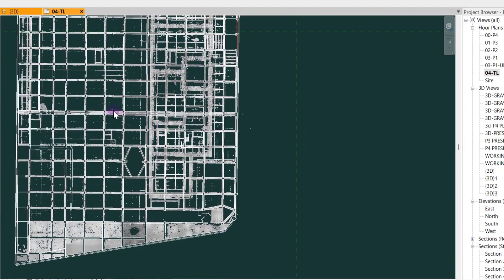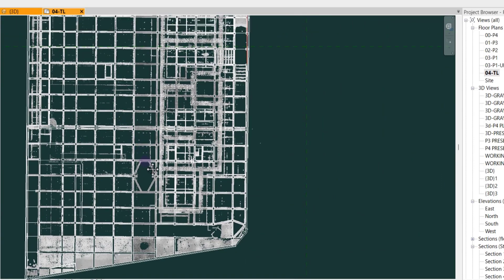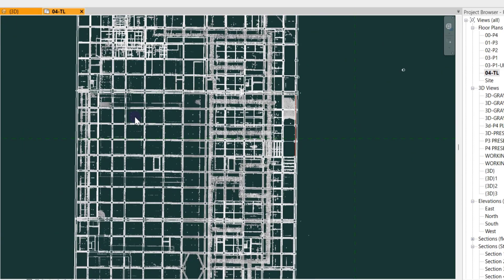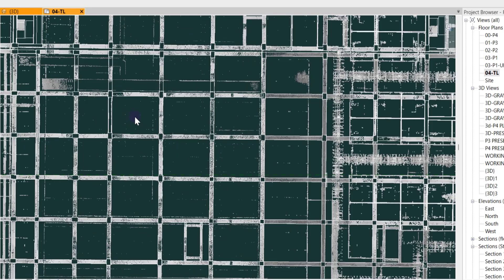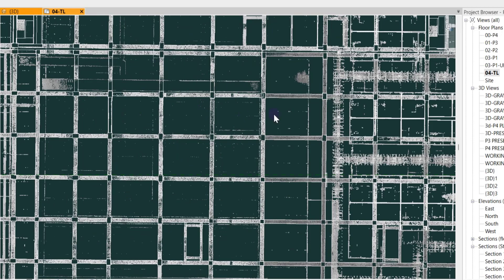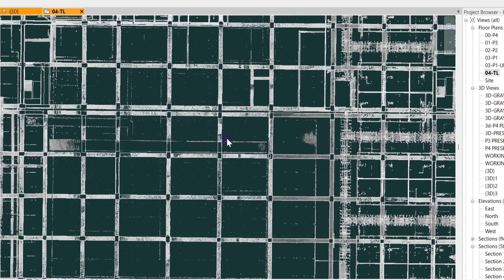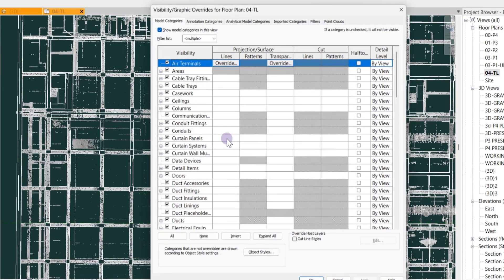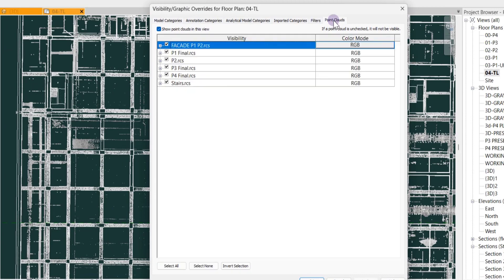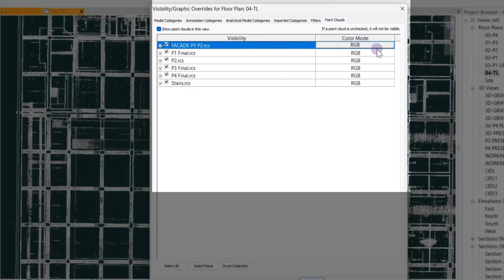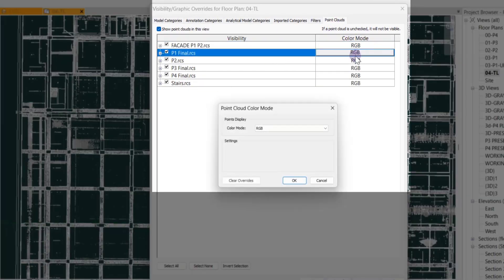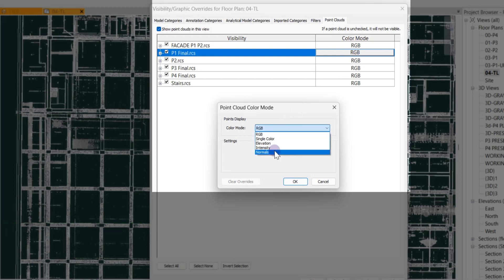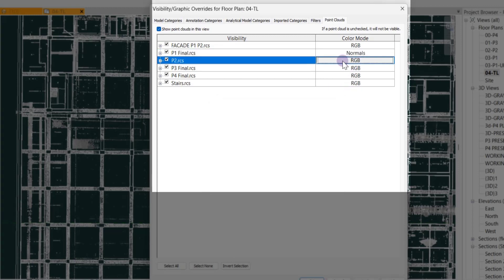To boost your workflow, you can change the way the point cloud is showing to Normals. Just press VG, go to point clouds, and change the display to Normals. Let me change this to Normal.